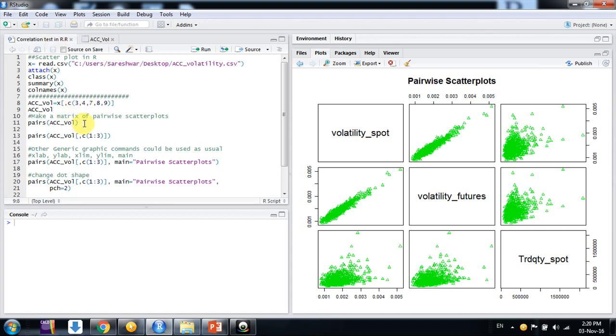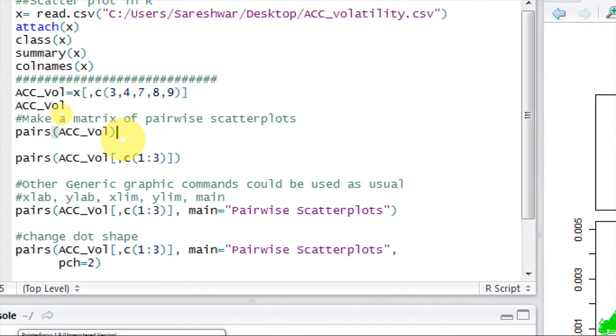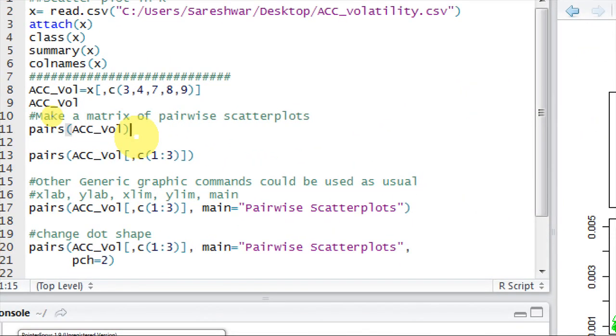So suppose I want to make such scatter plots. The simple command is use pairs command, P-A-I-R-S. It gives us a pairwise scatter plot matrix of numeric variables friends. Keep it in mind. It gives us a plot for numerical not categorical variables.